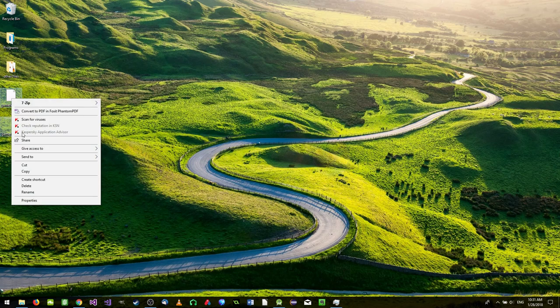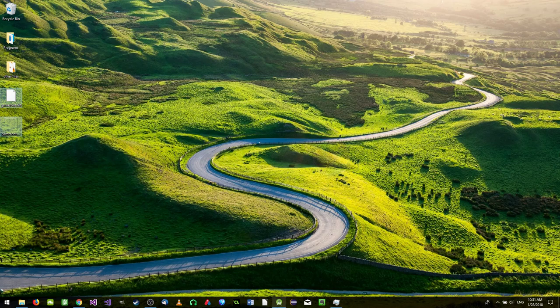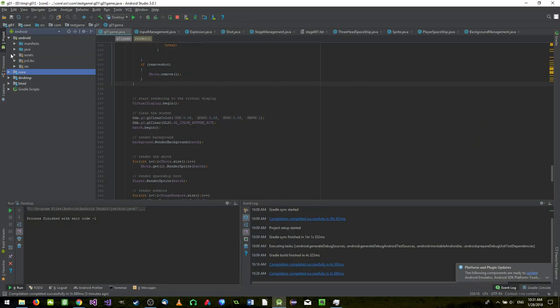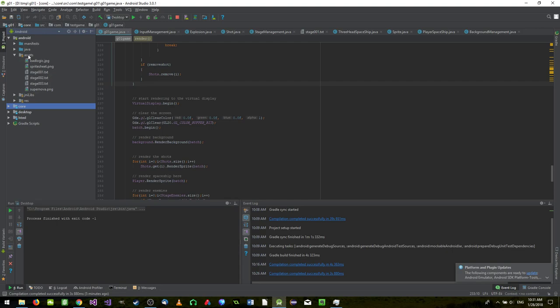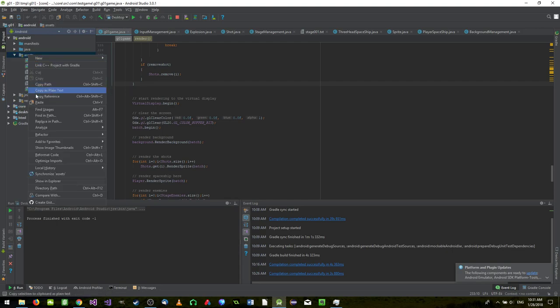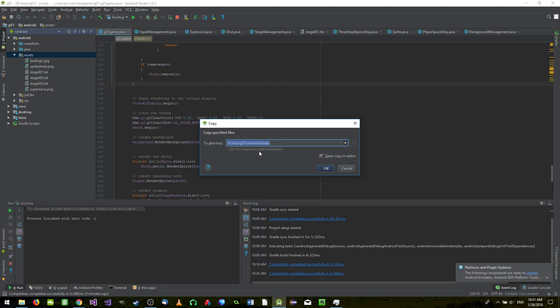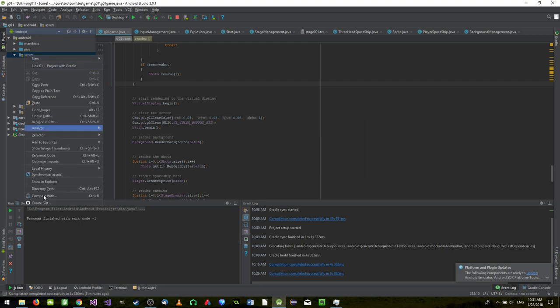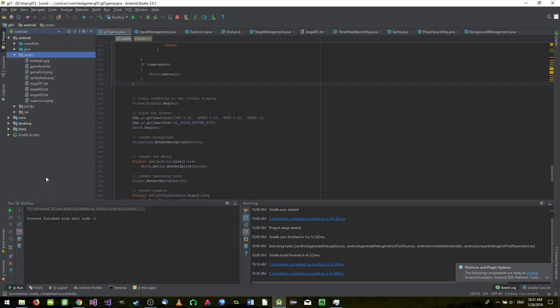Now we copy both files, go to the game's Android project, navigate to the assets folder, right-click and paste. I'll do a sync just in case. We now have 'game font' in the assets directory.